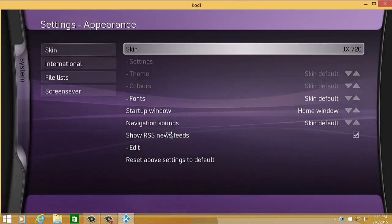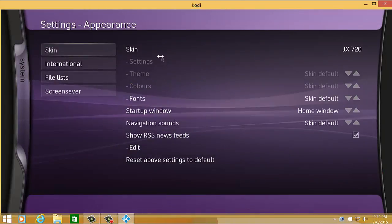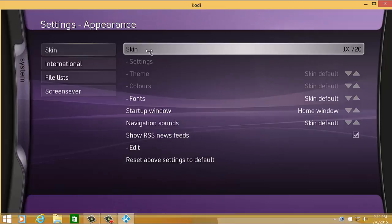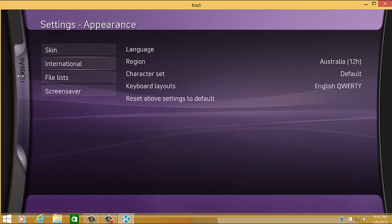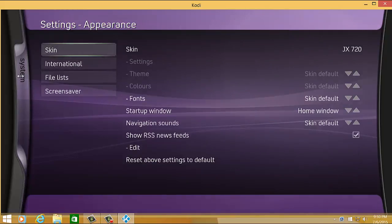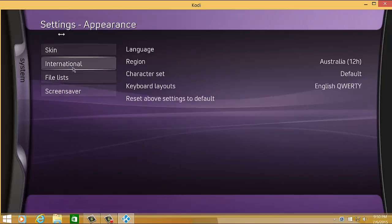It would ask if you'd like to keep the skin. Just select yes. So this is how the new skin would look like.